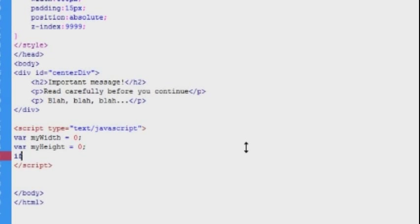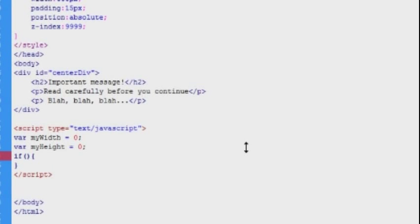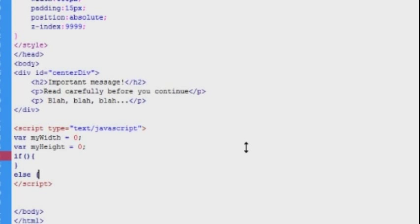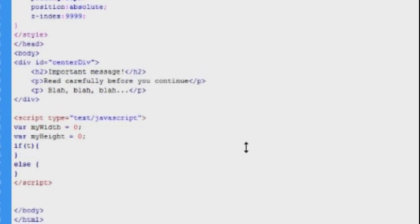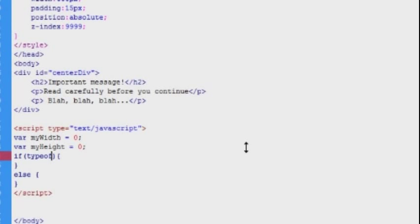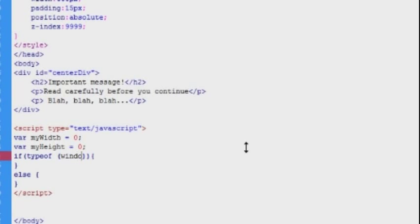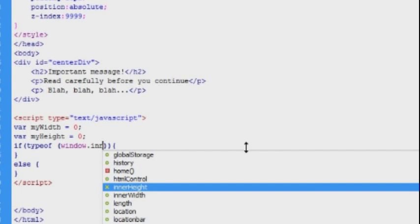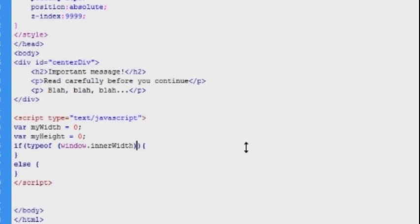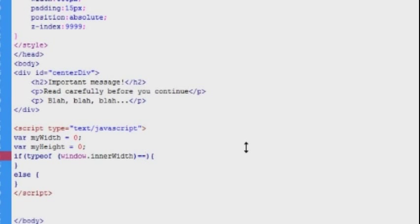So now we can construct the if else statement. We do that by typing if, and then we add a couple of parenthesis for the conditions. Then we'll open and close a set of curly brackets. The else statement doesn't take conditions, so we just need to add the curly brackets here. Now in the conditions, we want to check if the browser returns a value for innerWidth, because if it does, then we can assign the values of innerWidth and innerHeight in our if statement's body, and if it doesn't, then we can instead assign the clientWidth and clientHeight to the variables inside the else statement's body.